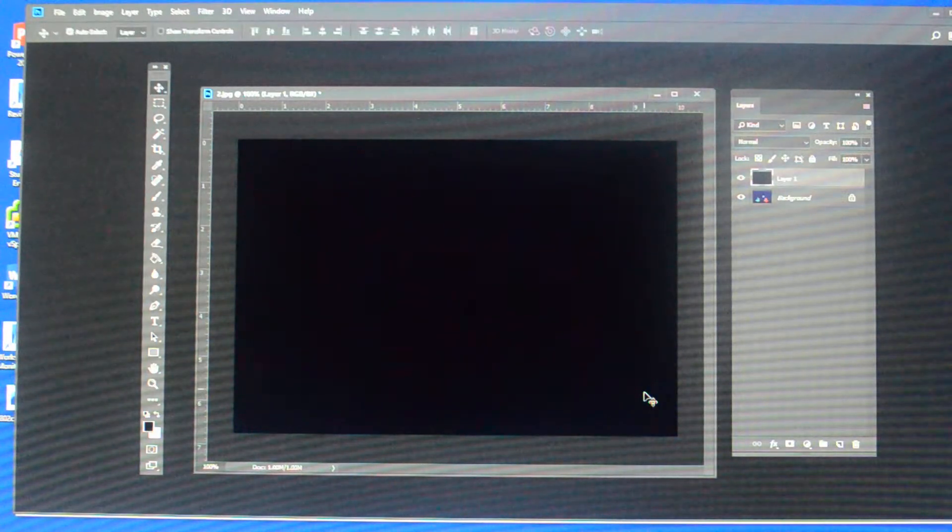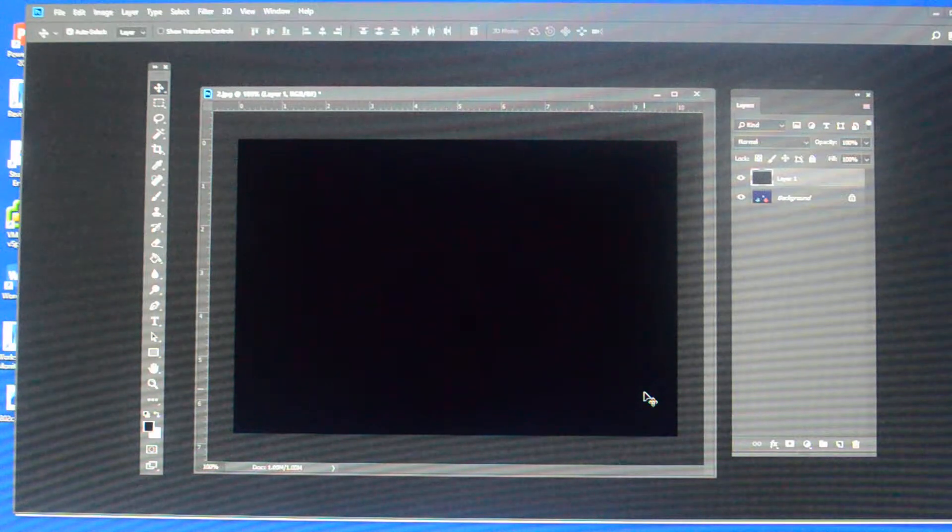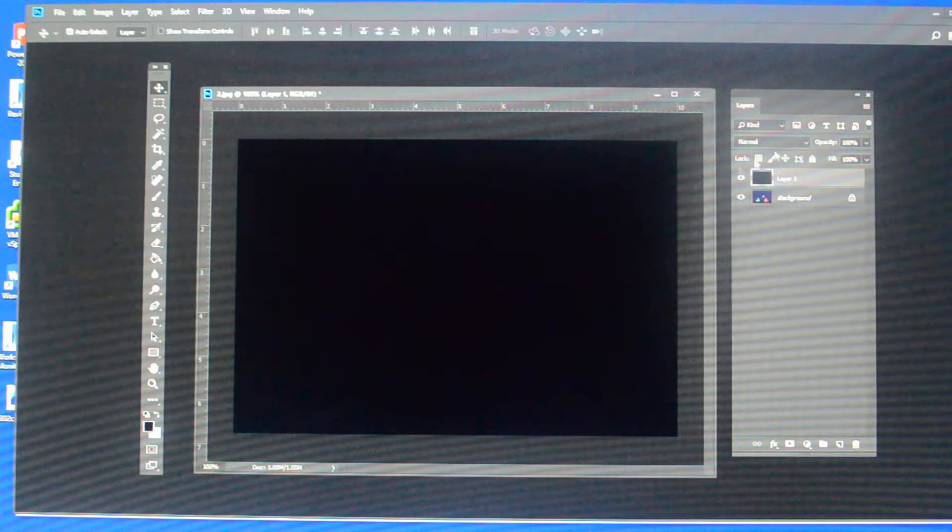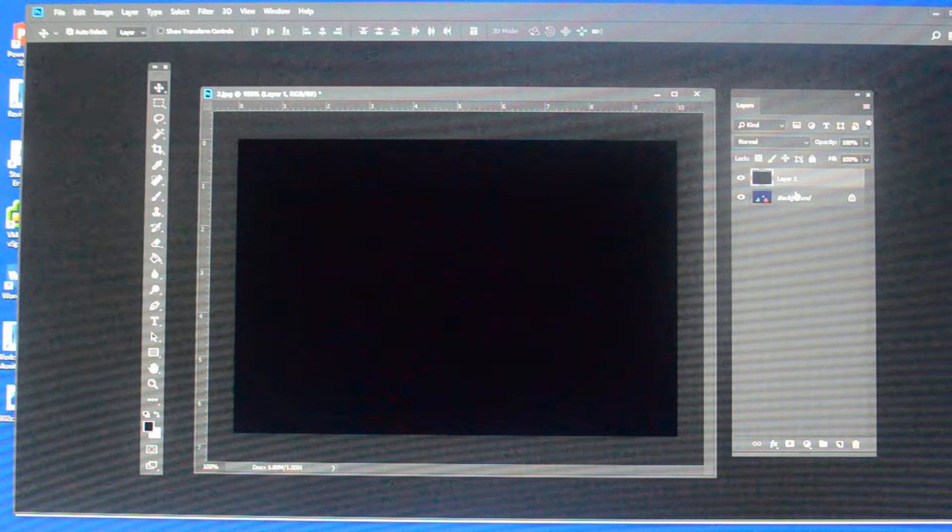Okay, so as we talked about in layers, because this layer is black and it's completely opaque, I can't see through it.